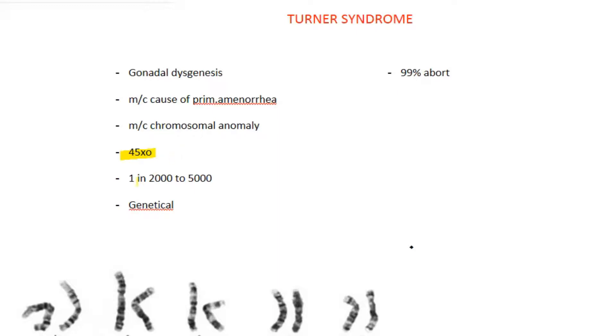The incidence of Turner syndrome is 1 in 2 to 5000 live female births. The etiology of this condition is purely genetical.